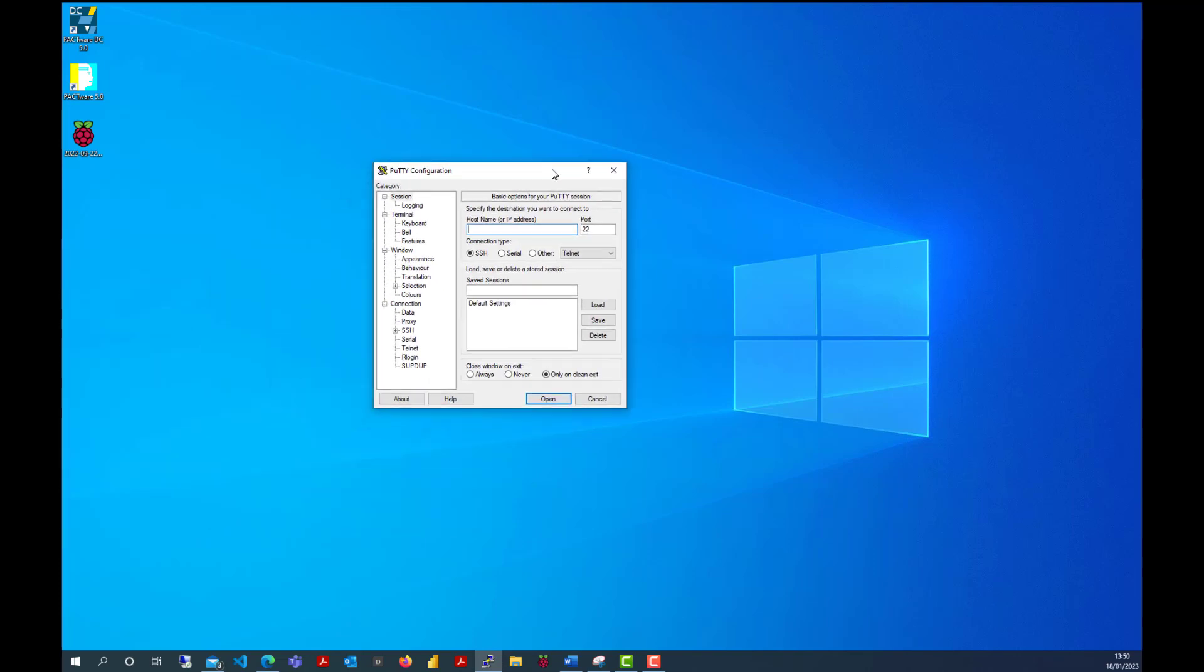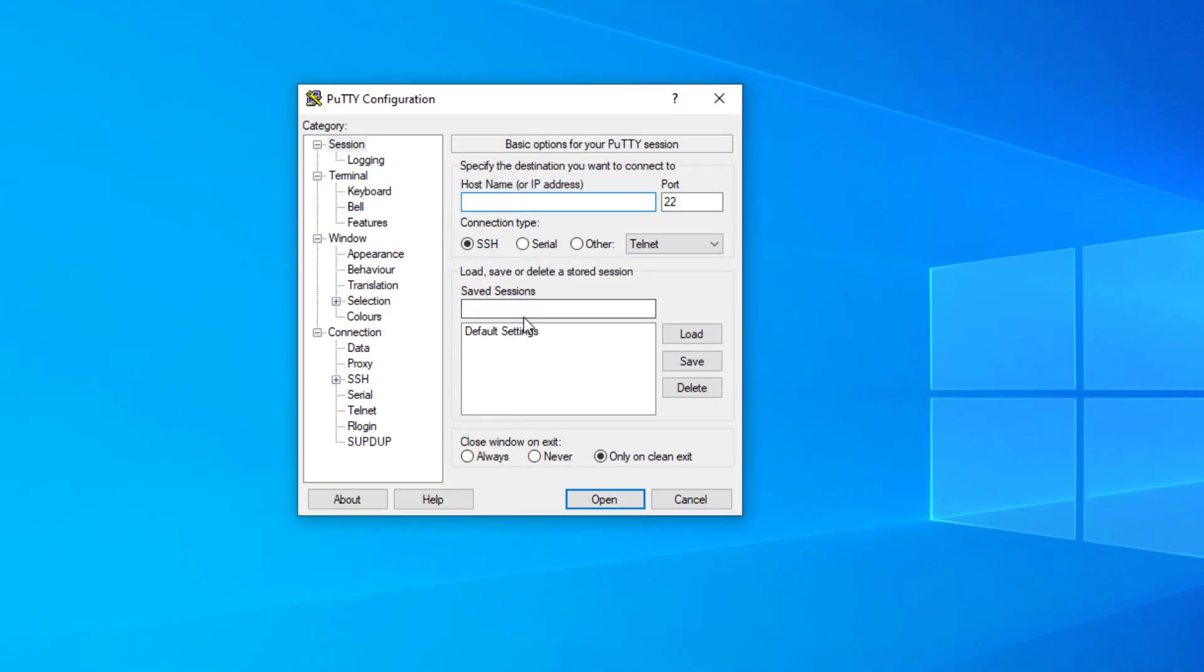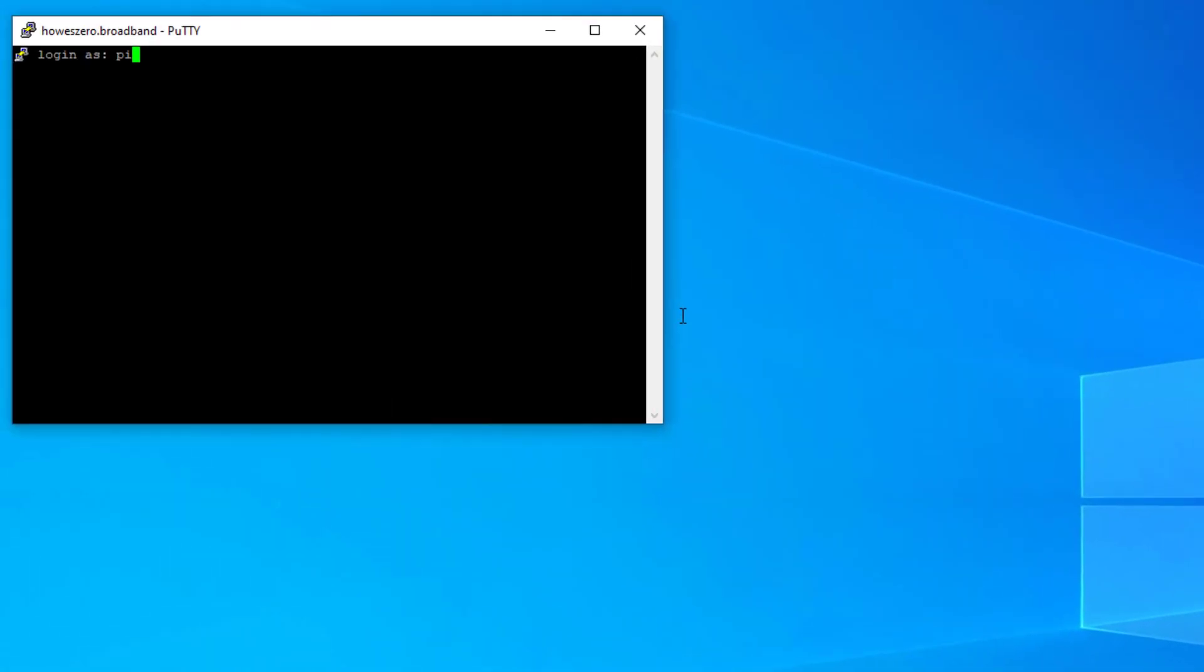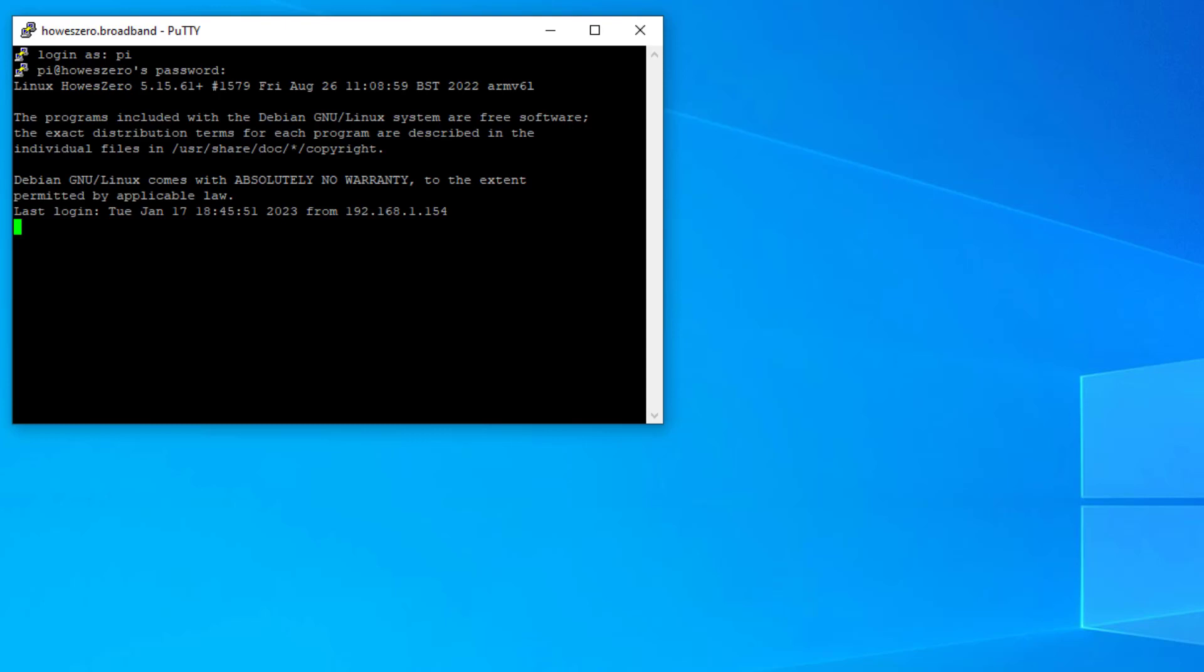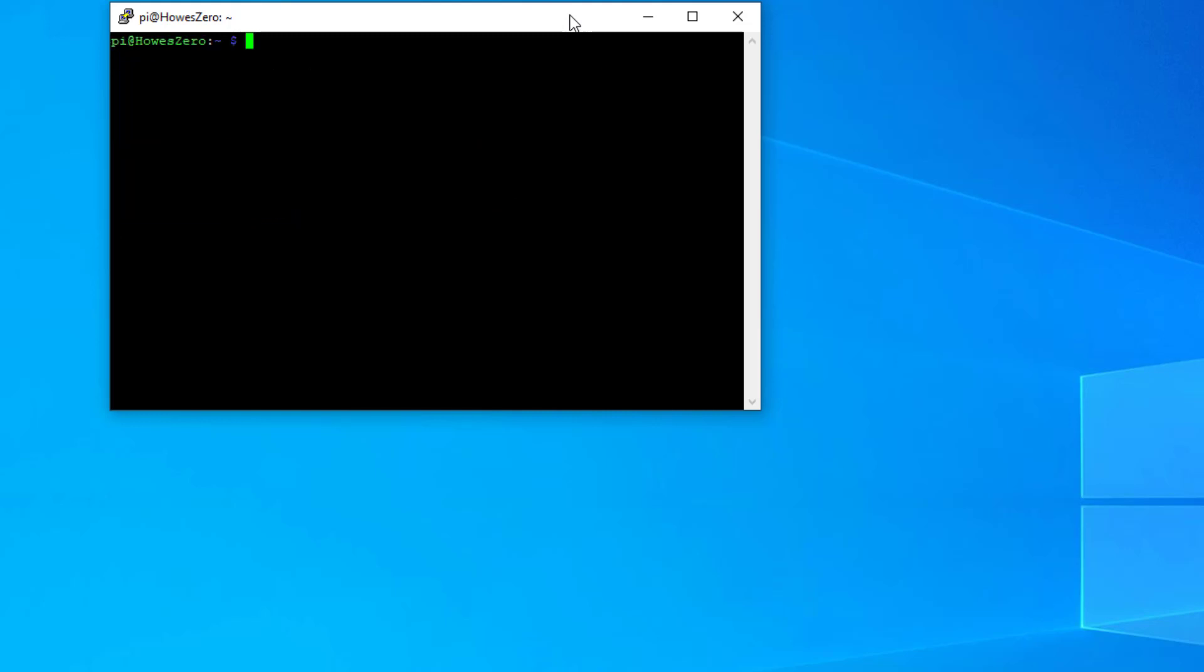We're going to use PuTTY. I have my Raspberry Pi Zero on the same network as this PC, and I just need to type in my domain name and then log in. When I've logged in, let's just clear the screen.